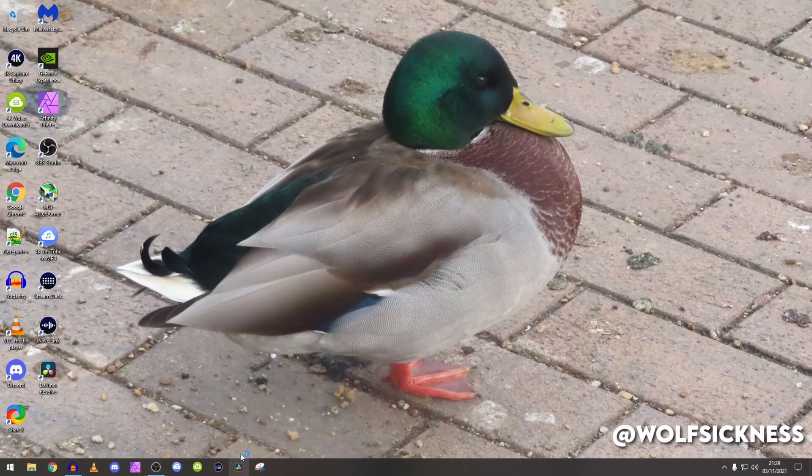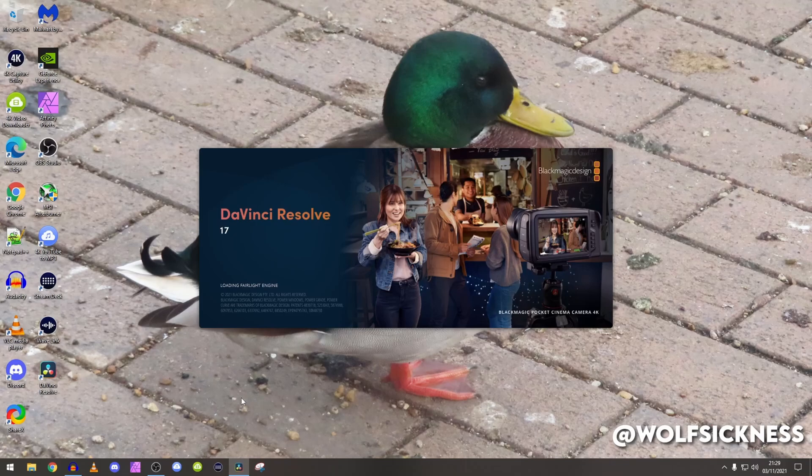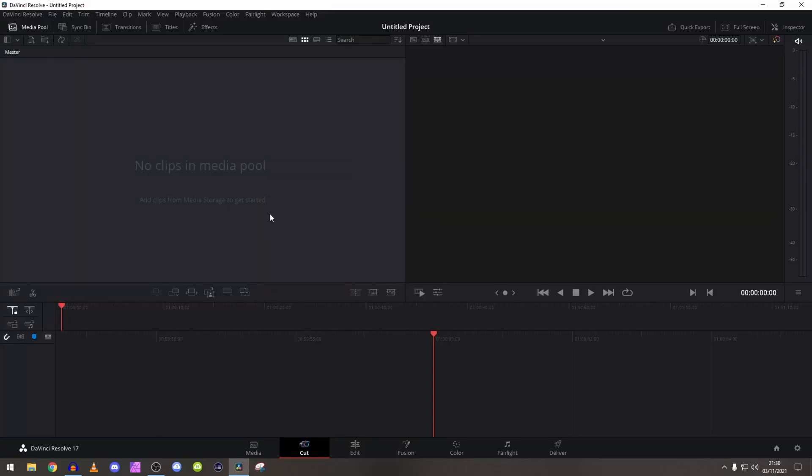So we're just going to load it up. As you can see, a duck is on my desktop. So start off with a new project - we're going to press Untitled Project.